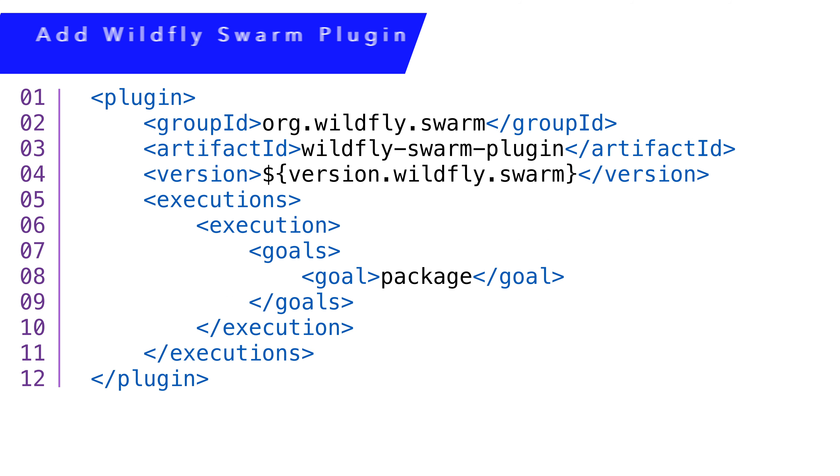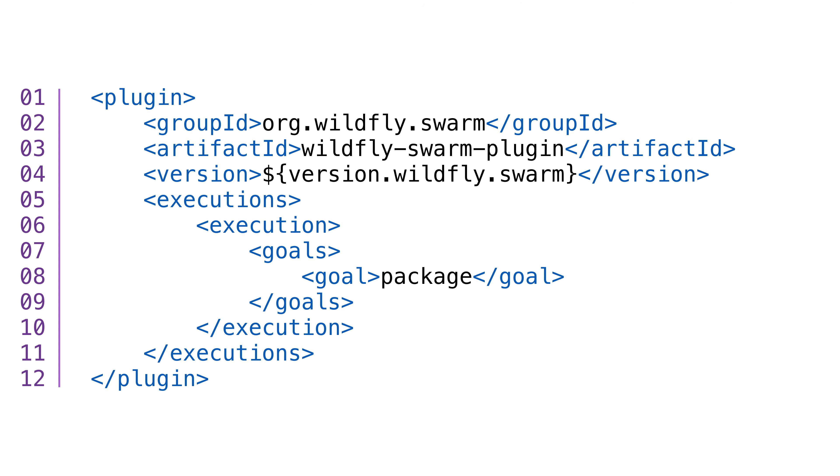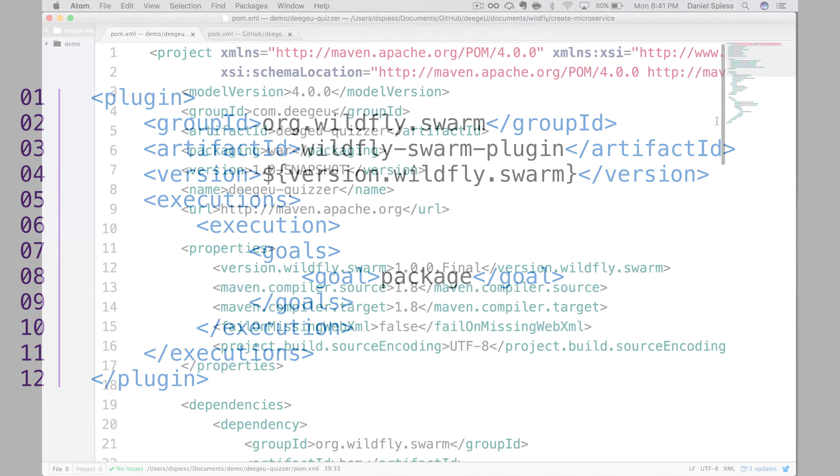In order to package our microservice into one UberJar, we need to tell Maven how to build our application. We get that functionality by adding the Wildfly Swarm plugin. Again, we pull the version from the properties.